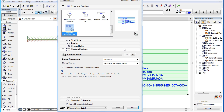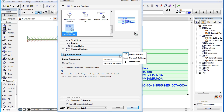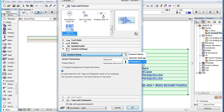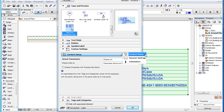When you select this label type in the Label Settings Dialog, the Custom Settings panel contains three pages. The first page of the Custom Settings panel is the Content Setup page.